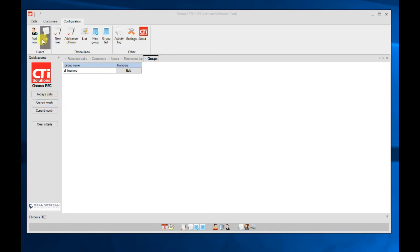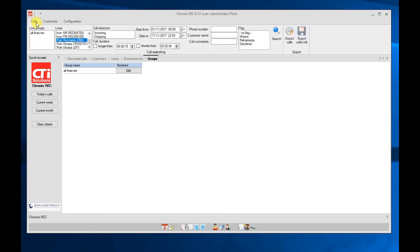Server part of the Chromys REC is working as a Windows service. So it's working continuously, connecting with UCM every few minutes to collect all the new calls. So it's not necessary to do any manual actions to import calls from the UCM.